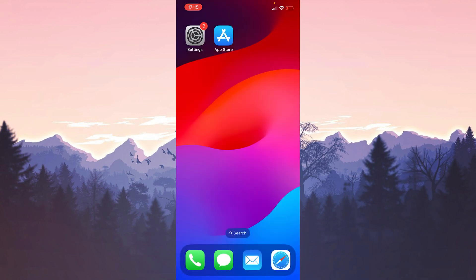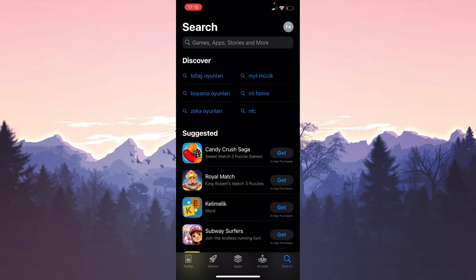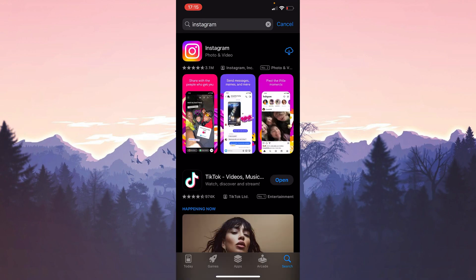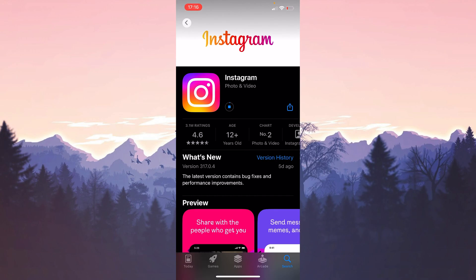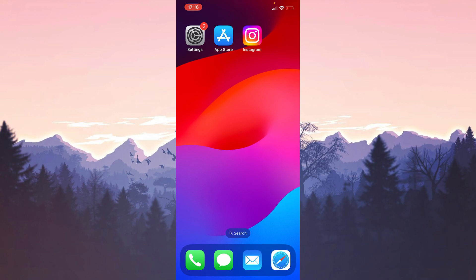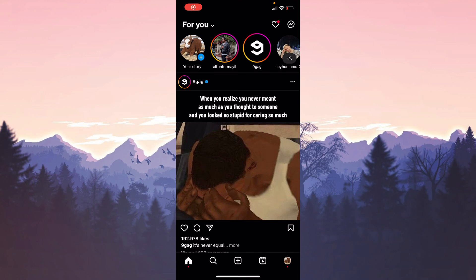After restarting, open the App Store and type Instagram in the search bar, then install Instagram. You can now check if the problem is solved. If the first three solutions did not solve your problem, the issue may be on Instagram's end.